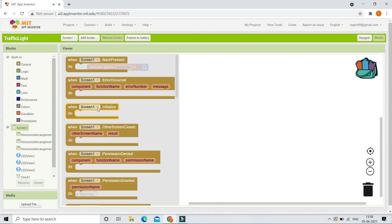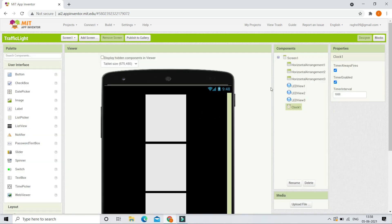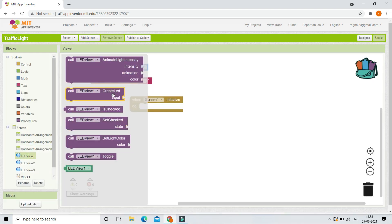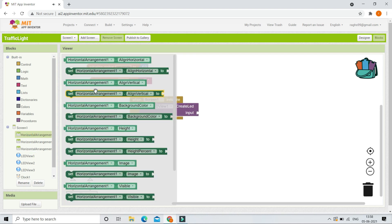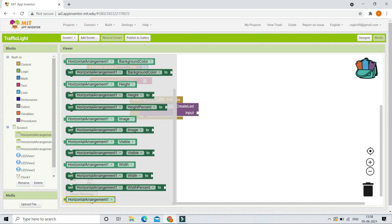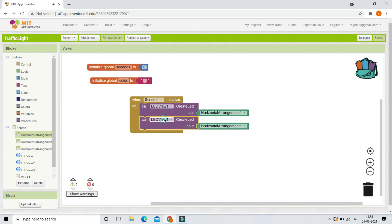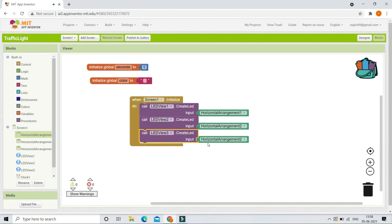When Screen1 is initializing — meaning the app is loading — we are going to set up all three lights: LEDVU1, LEDVU2, and LEDVU3 in their horizontal arrangements. In LEDVU1, use the Create LED block with the input set to HorizontalArrangement1. Duplicate this block and show LEDVU2 in HorizontalArrangement2 and LEDVU3 in HorizontalArrangement3.